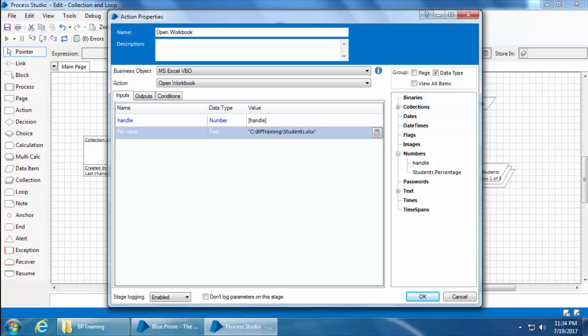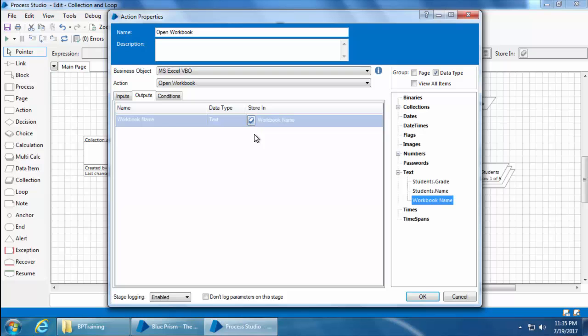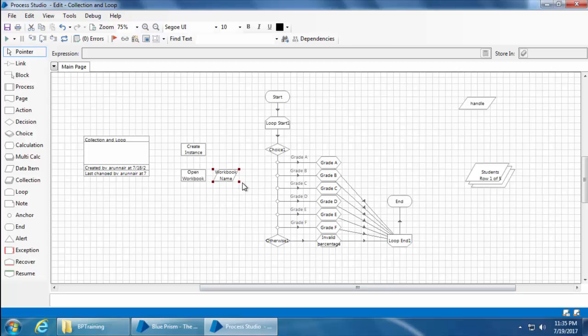Now go to the output and you need to provide a data item to store the workbook name, which is basically just a file name without the path. As we did before, we will simply click this button and the data item gets created automatically. I'll click OK and you can see the data item workbook name. I'll drag it to the right.